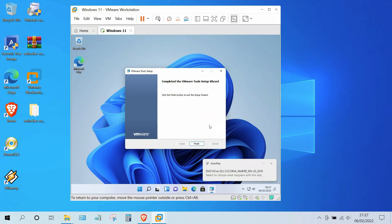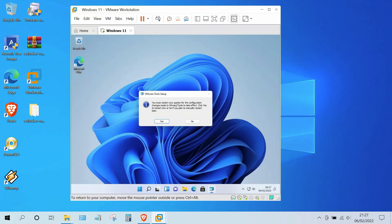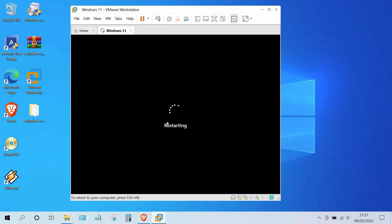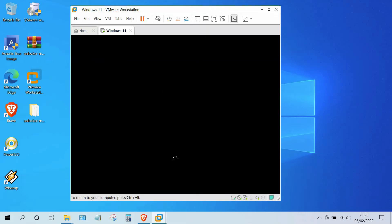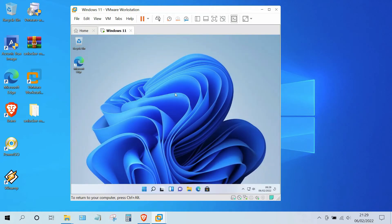The VMware Tools installation process is complete. Click the Finish button. In the next window, click the Yes button to restart the system. Wait for the restart process to finish. The restart process is complete and you are now back on the desktop.